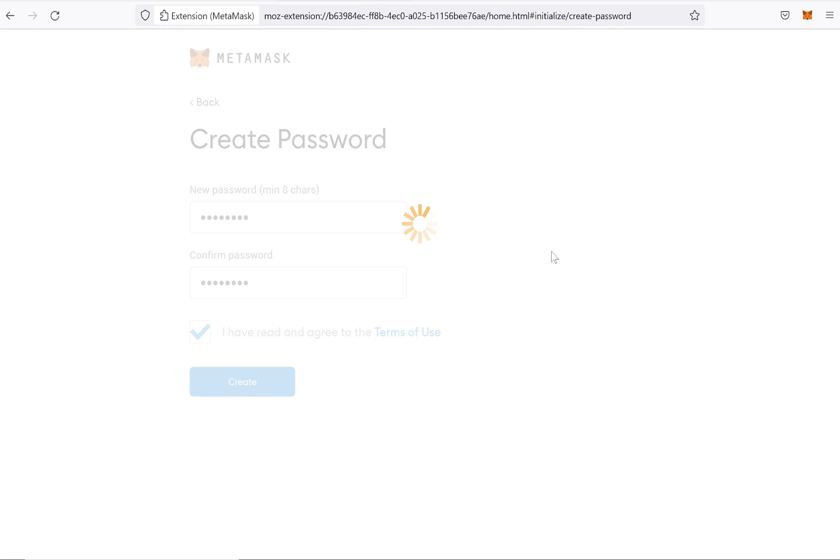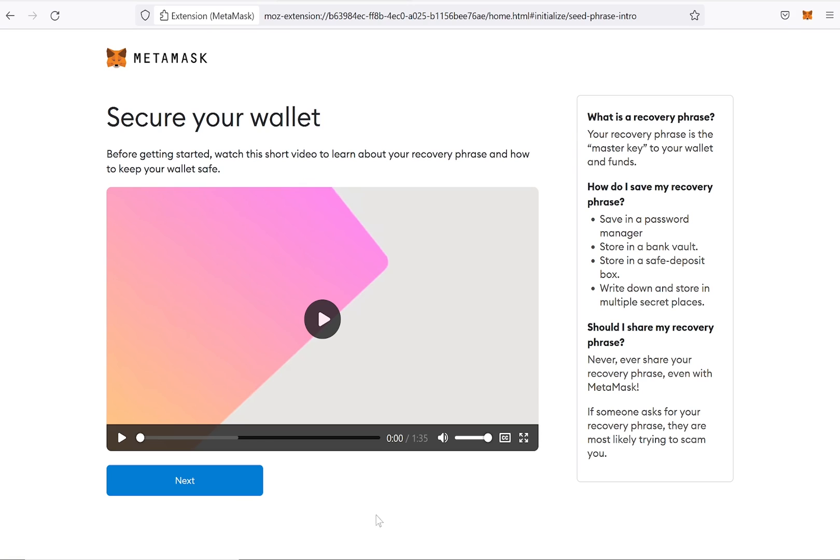Here you can watch a short video on the importance of your secret backup phrase and storing it safely. Click on Next.